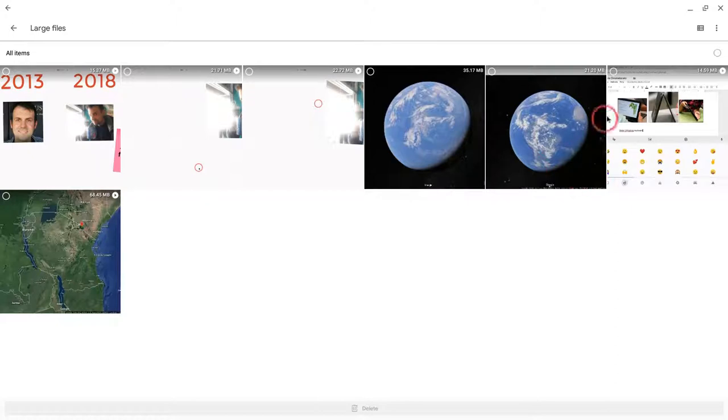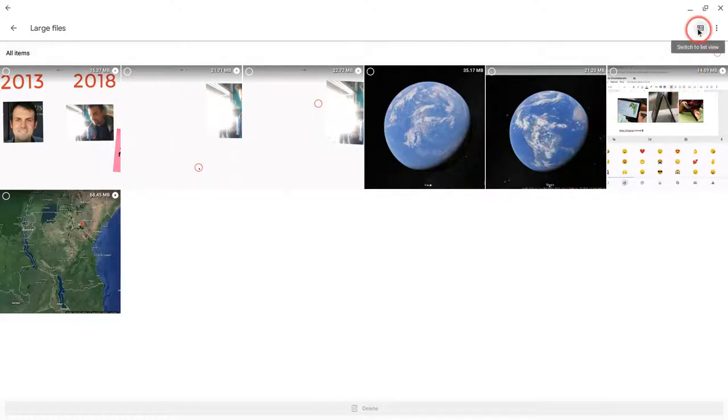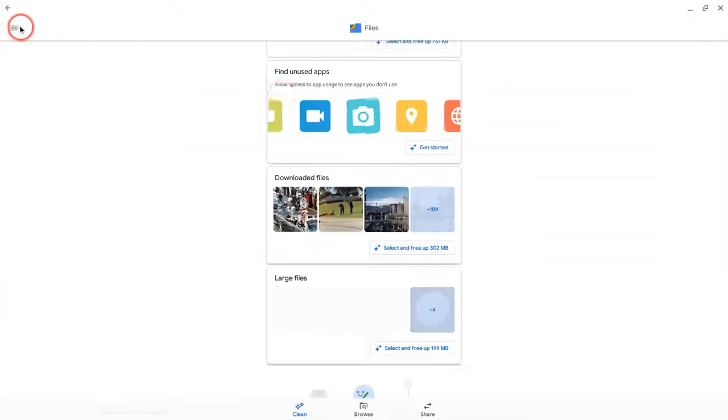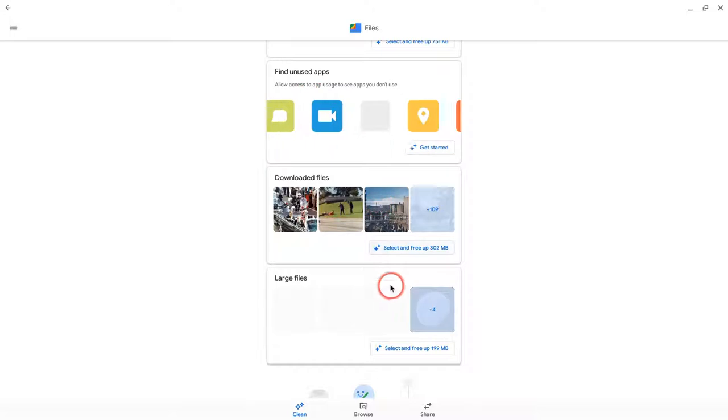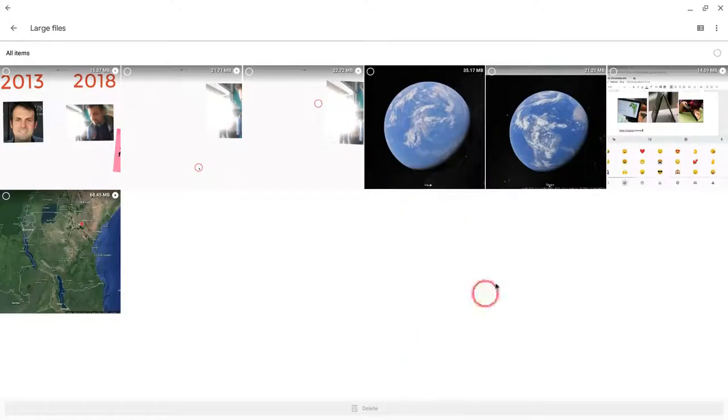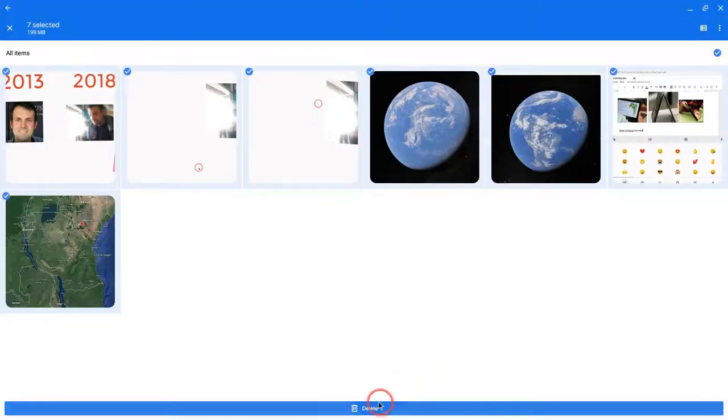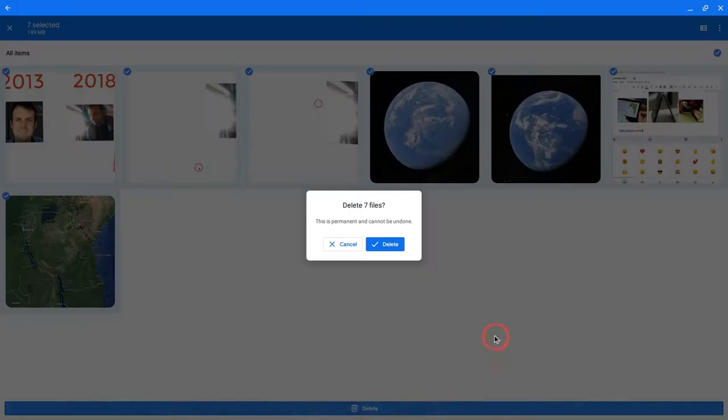And then let's say I want a little bit more information about these files than the thumbnails. If I click this right here to switch to list view, I see exactly what they are. And then let's go back to that, and I'll click all of them, and I will delete them.